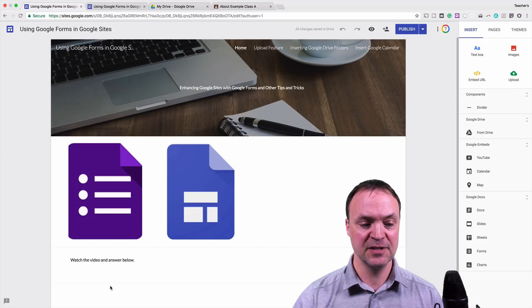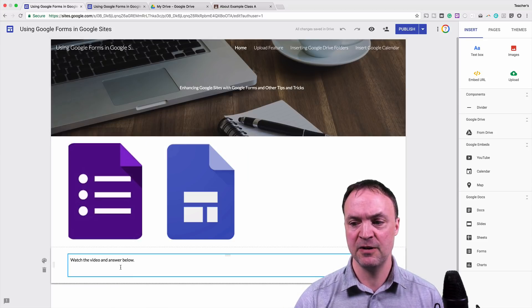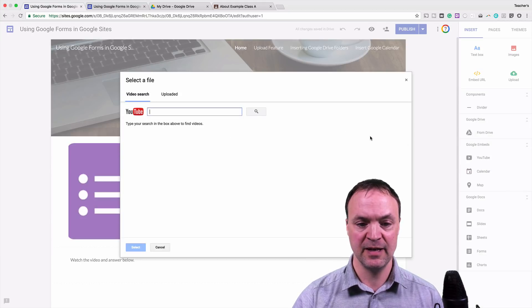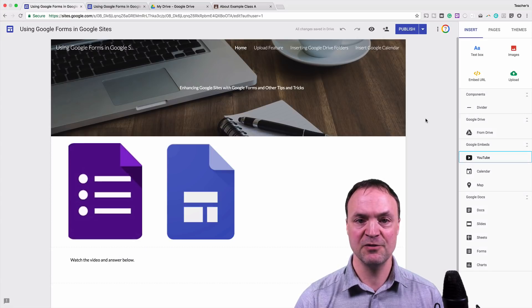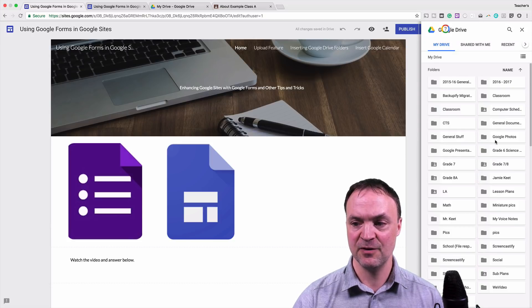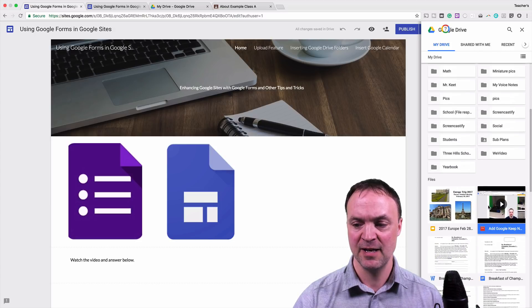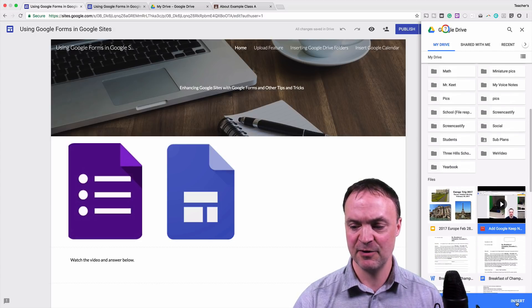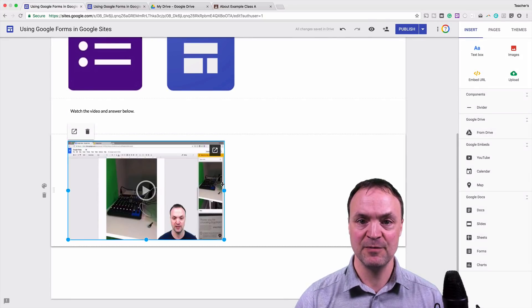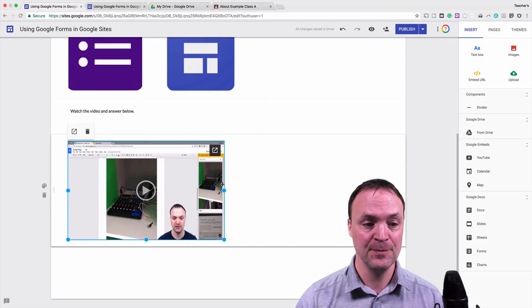To start off with inserting video, you can see on the right-hand side it's pretty obvious that we can insert YouTube videos just by doing a video search. But you can also put videos into your Google Drive. If I go to 'From Drive', I can insert a video — one of my other videos that I've created. So don't worry if you're not putting something from YouTube; if you have a copy, just put it in your Google Drive and then insert it in here.